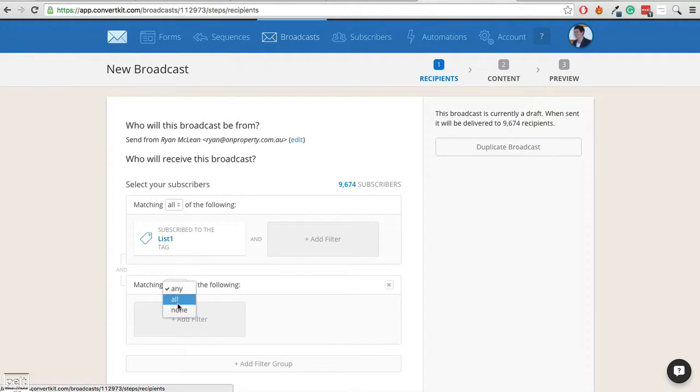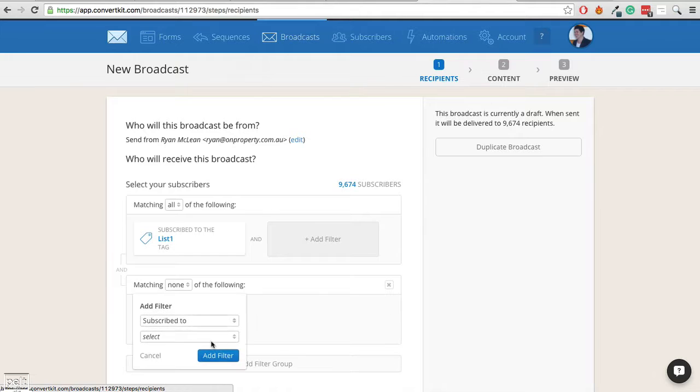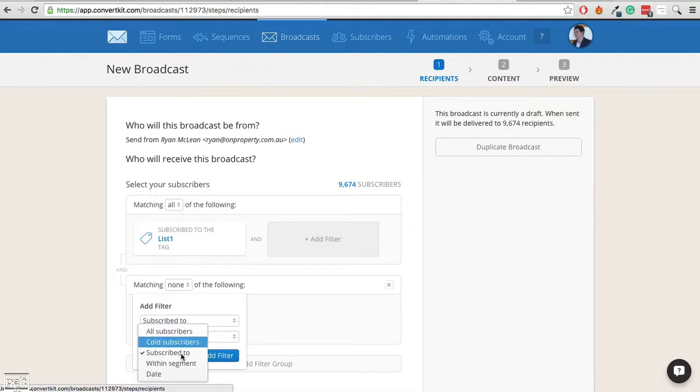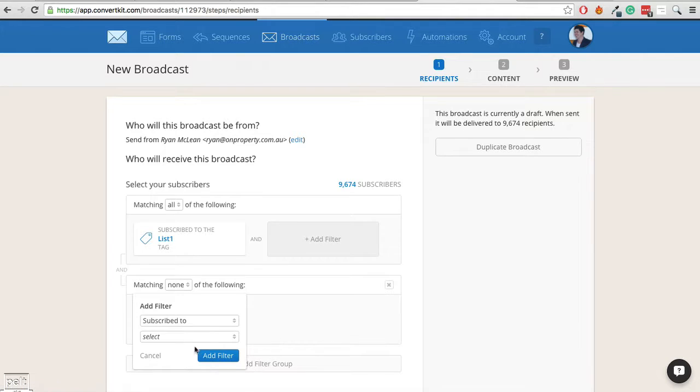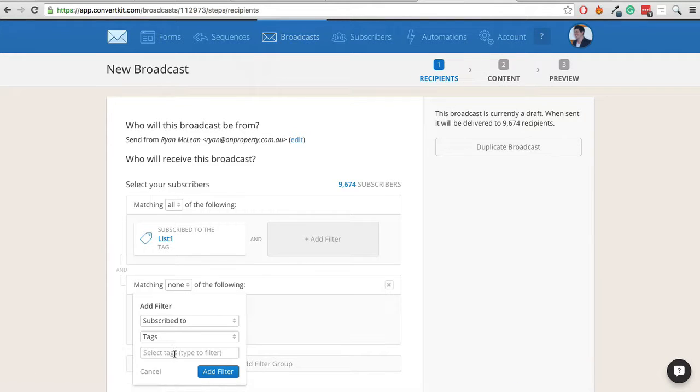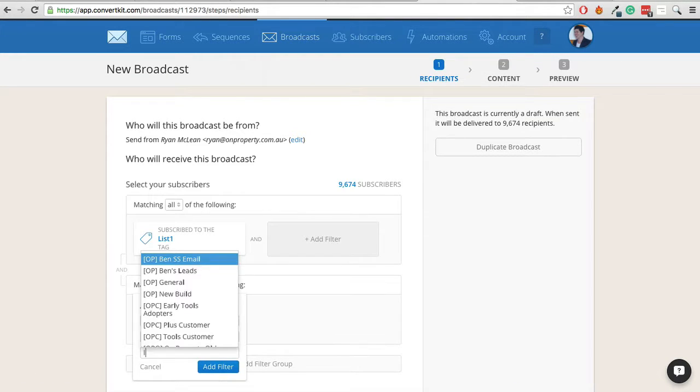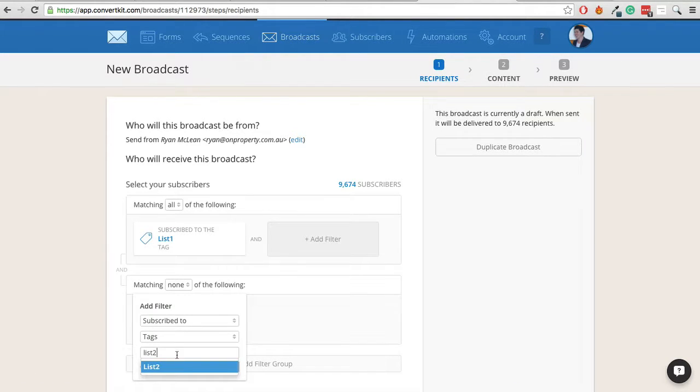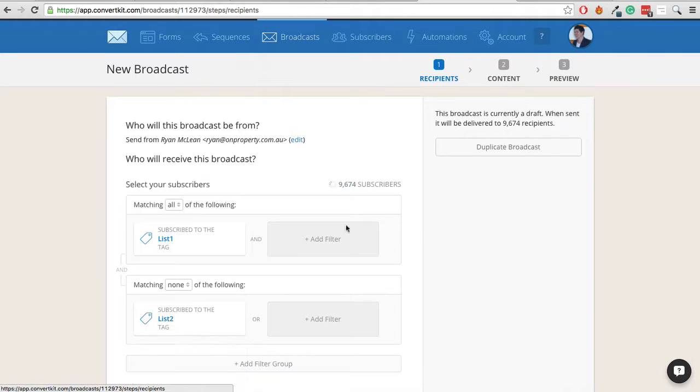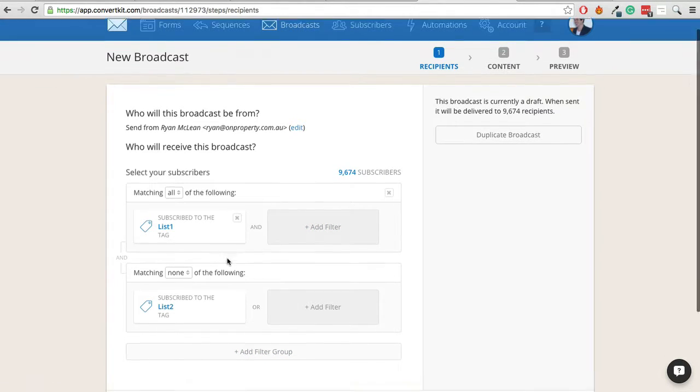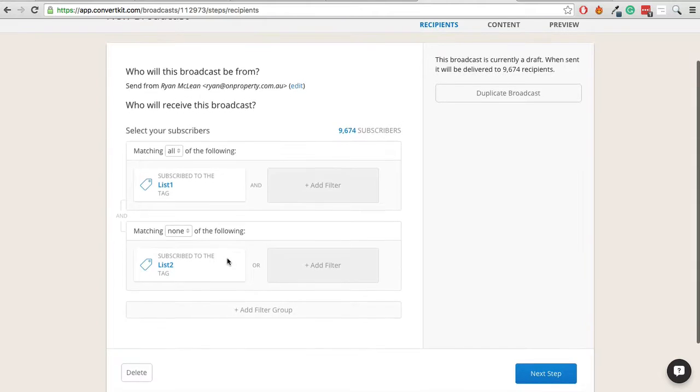So we'll update that filter. For good measure, I would also make sure that they're not on list 2 just so they're not getting 2 emails because that is possible. So let's make sure that they're not subscribed to tag list 2. Now, I haven't imported list 2 yet so it won't make any difference but that's kind of just covering my bases in case I've made a mistake.